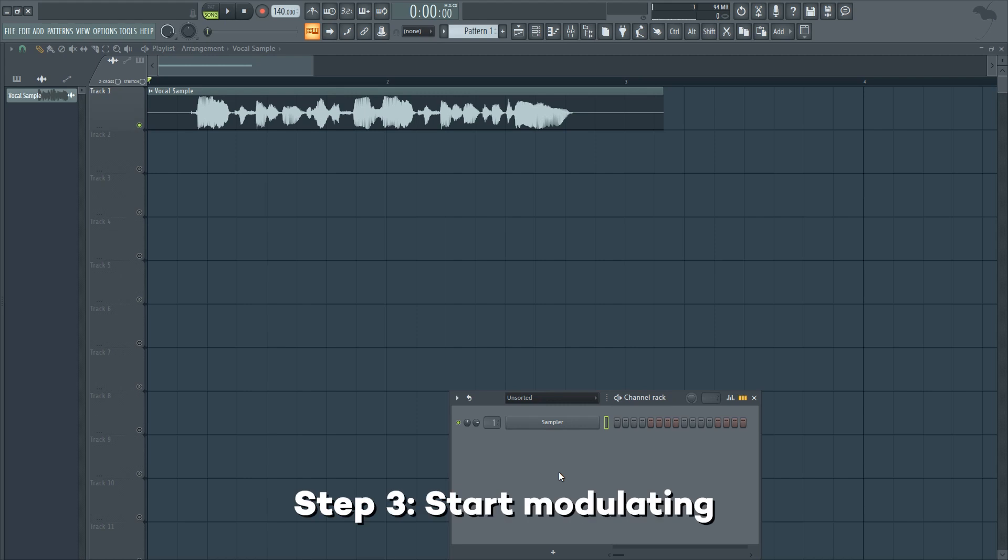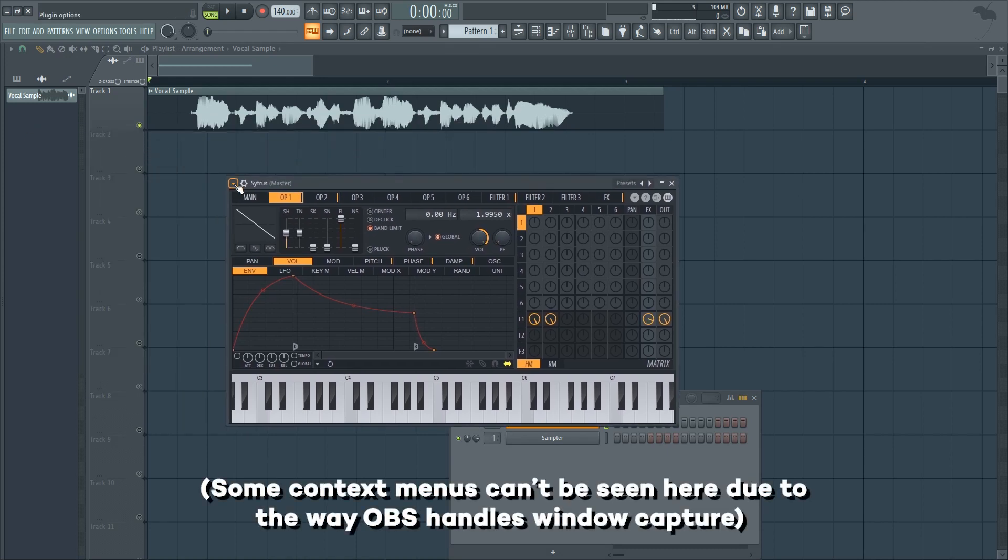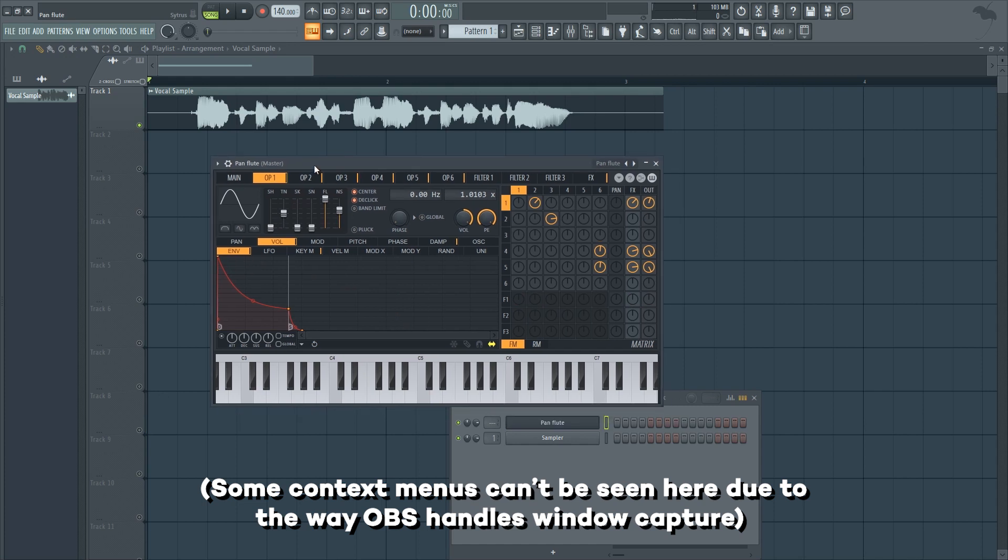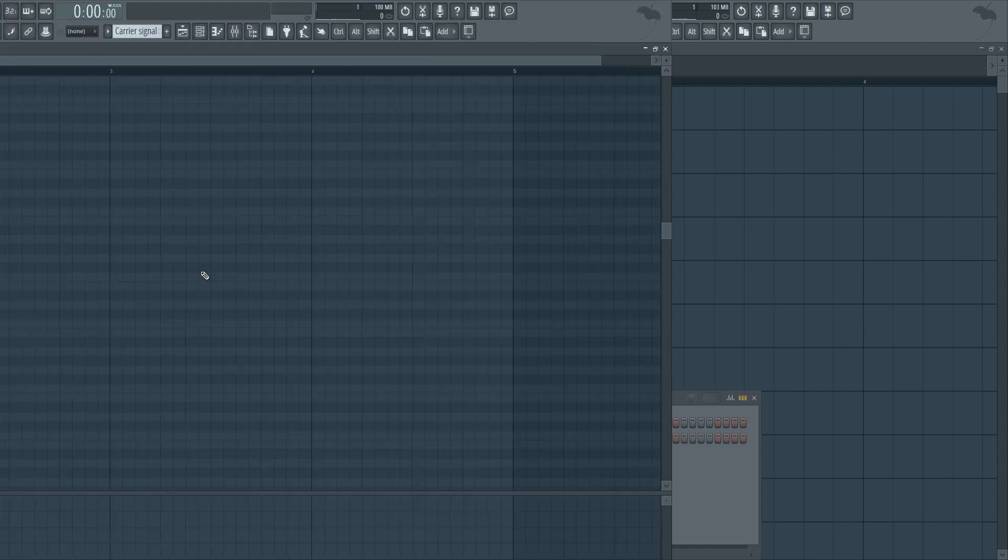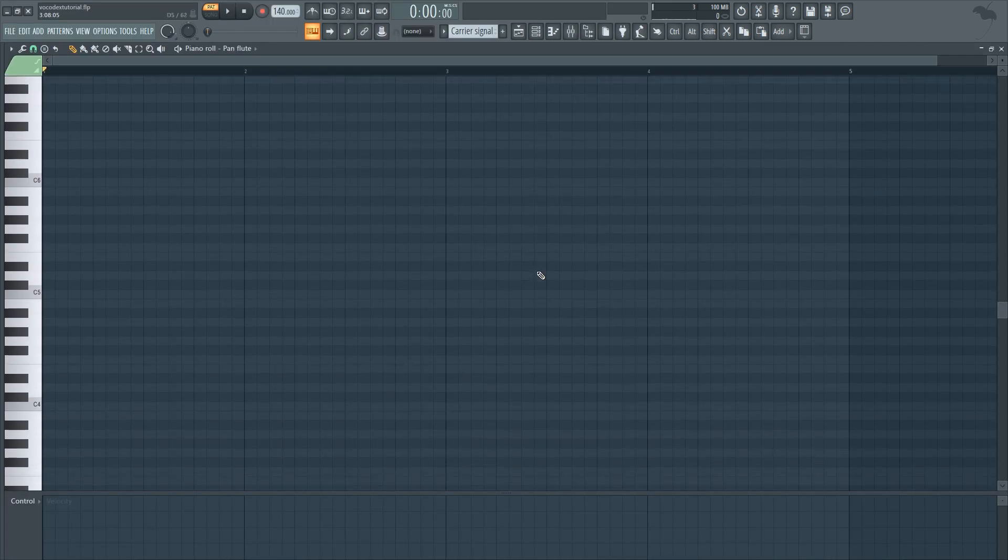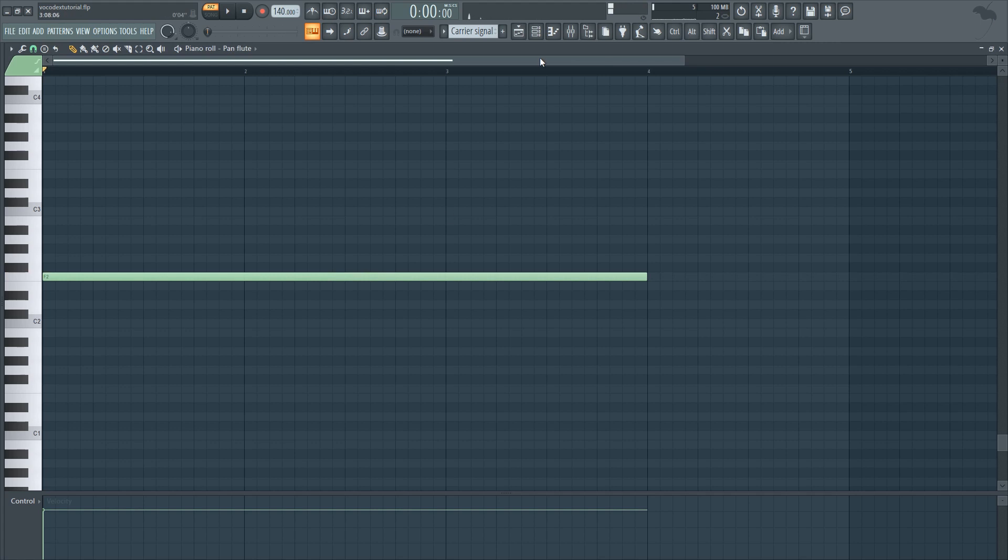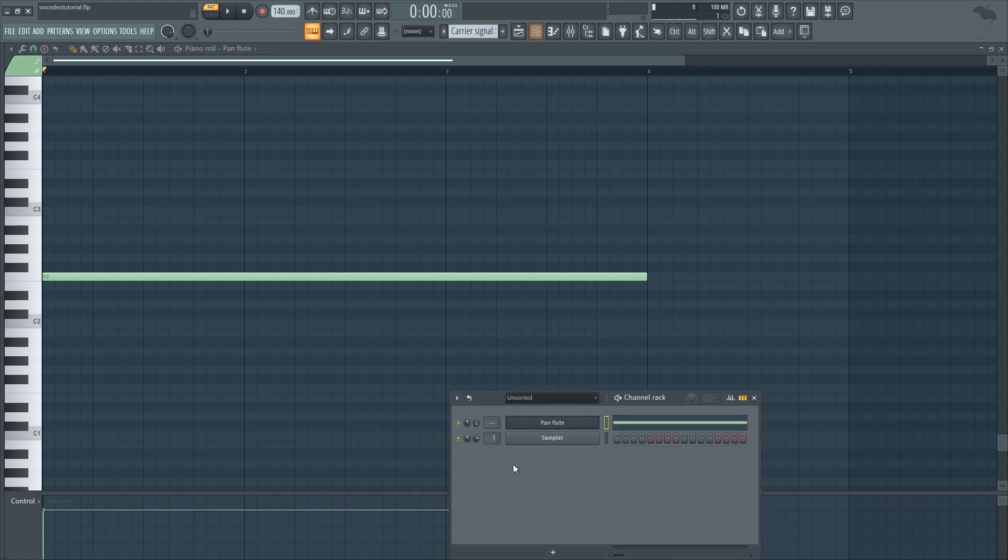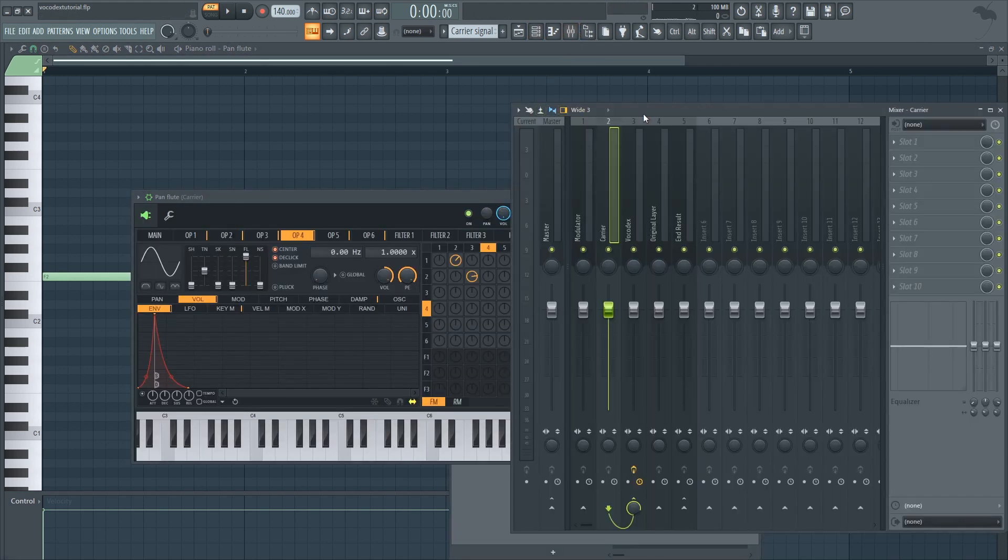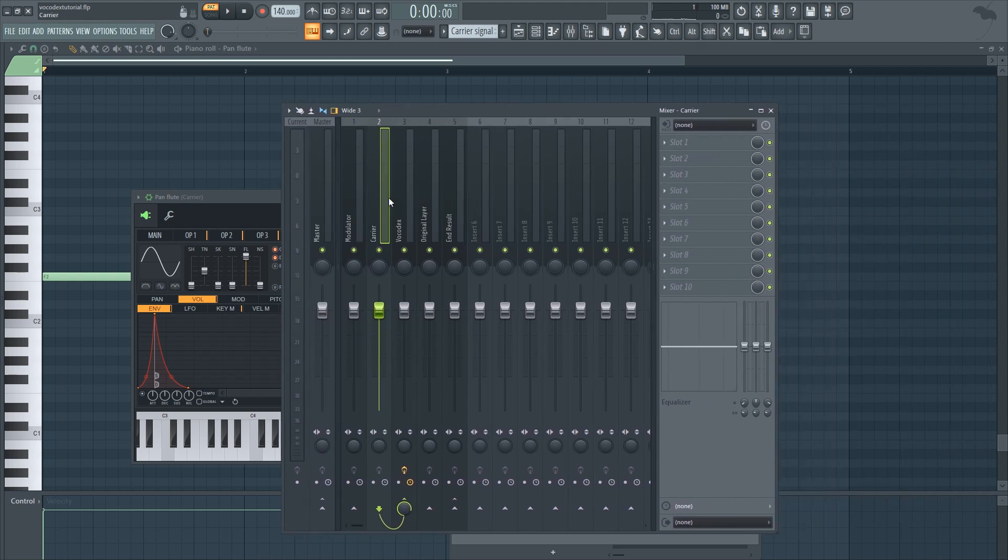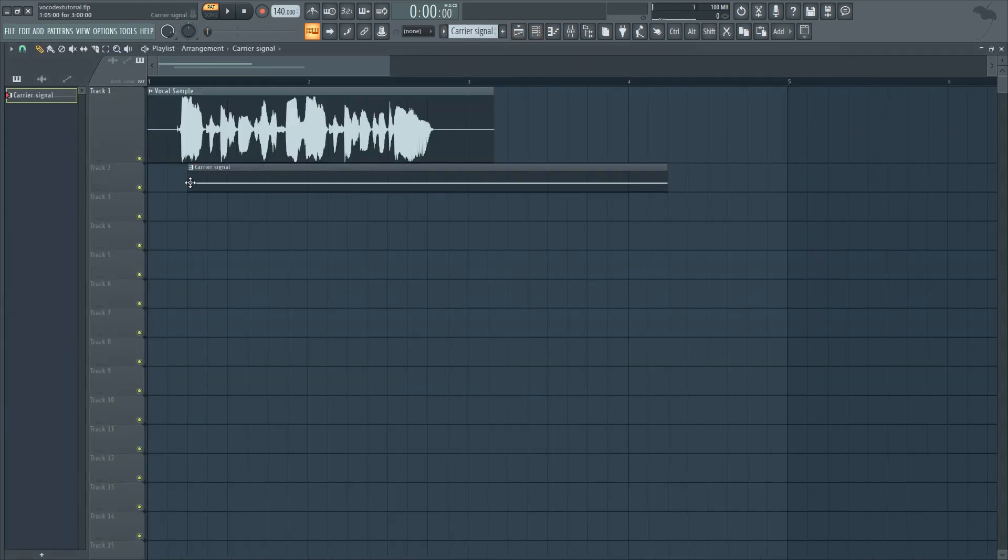Now go to your channel rack and insert any instrument you like. In my case, I've found the best results with Citrus and a Pan Flute preset. Go ahead and make a pattern containing a low note. Once you get the sound you like, route it to the second mixer track, the Carrier. Drop your pattern into the playlist and match it with the sample. Play it back and the Vocodex should already be doing its job.